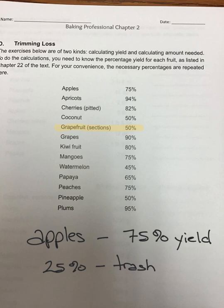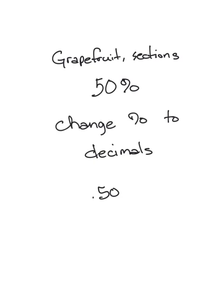We'll be using this chart to complete this assignment, so you already have the percentages you'll need for each of the fruit products. From that chart, we saw that grapefruit sections had a 50% trimming loss. When we're working with percentages, especially in this assignment, it is a lot easier if we change them to decimals.